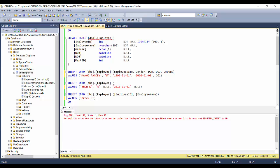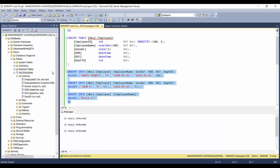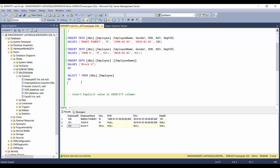I'll drag the column list into the INSERT statement, enclose it in brackets, and remove the employee ID column since it's auto-generated. I'll also remove the explicit ID values from the VALUES clause, keeping only the employee name. Executing all three inserts — three records inserted. Selecting from the table, you can see SQL Server automatically inserted employee IDs 100, 101, and 102 consecutively.